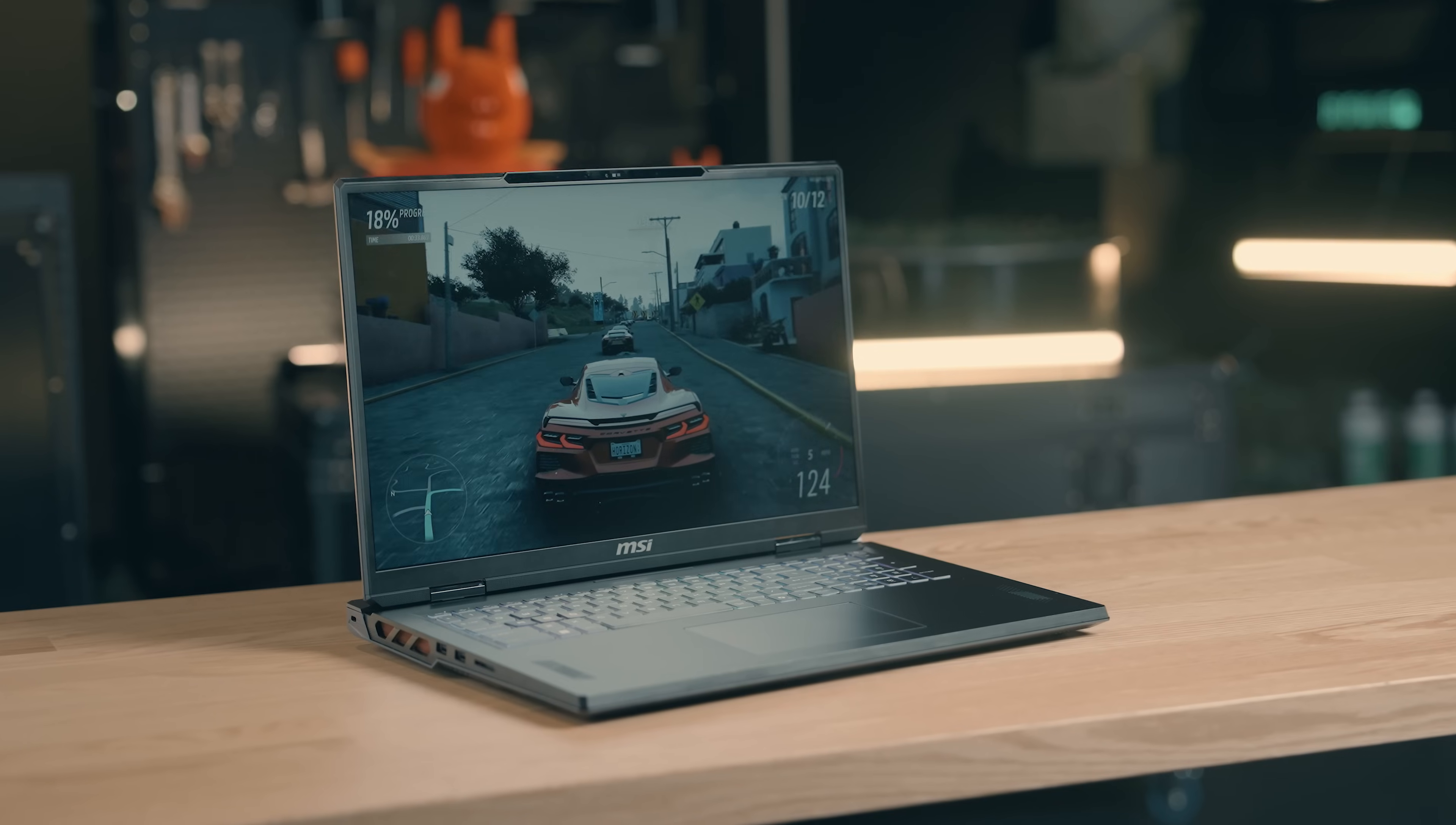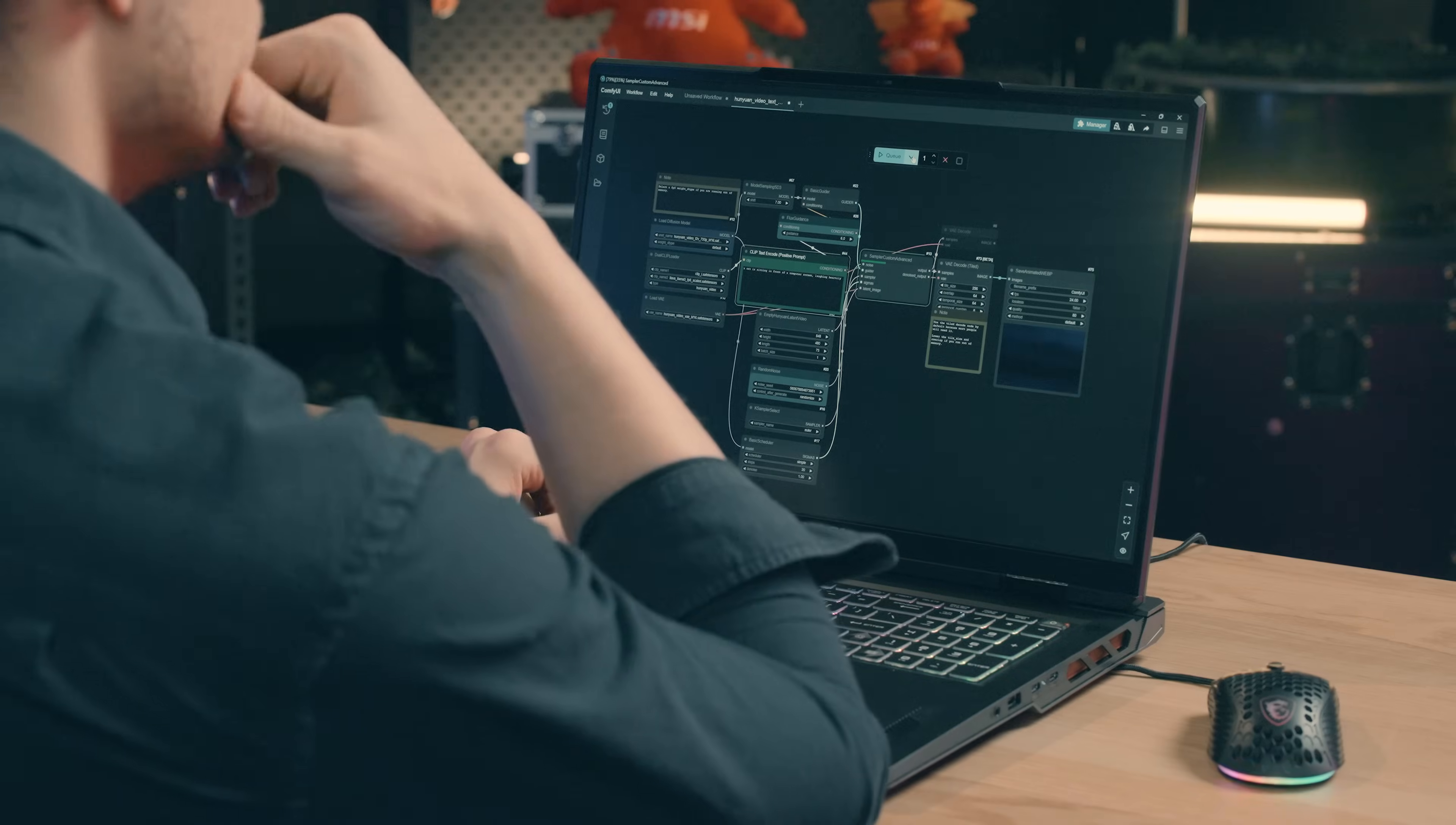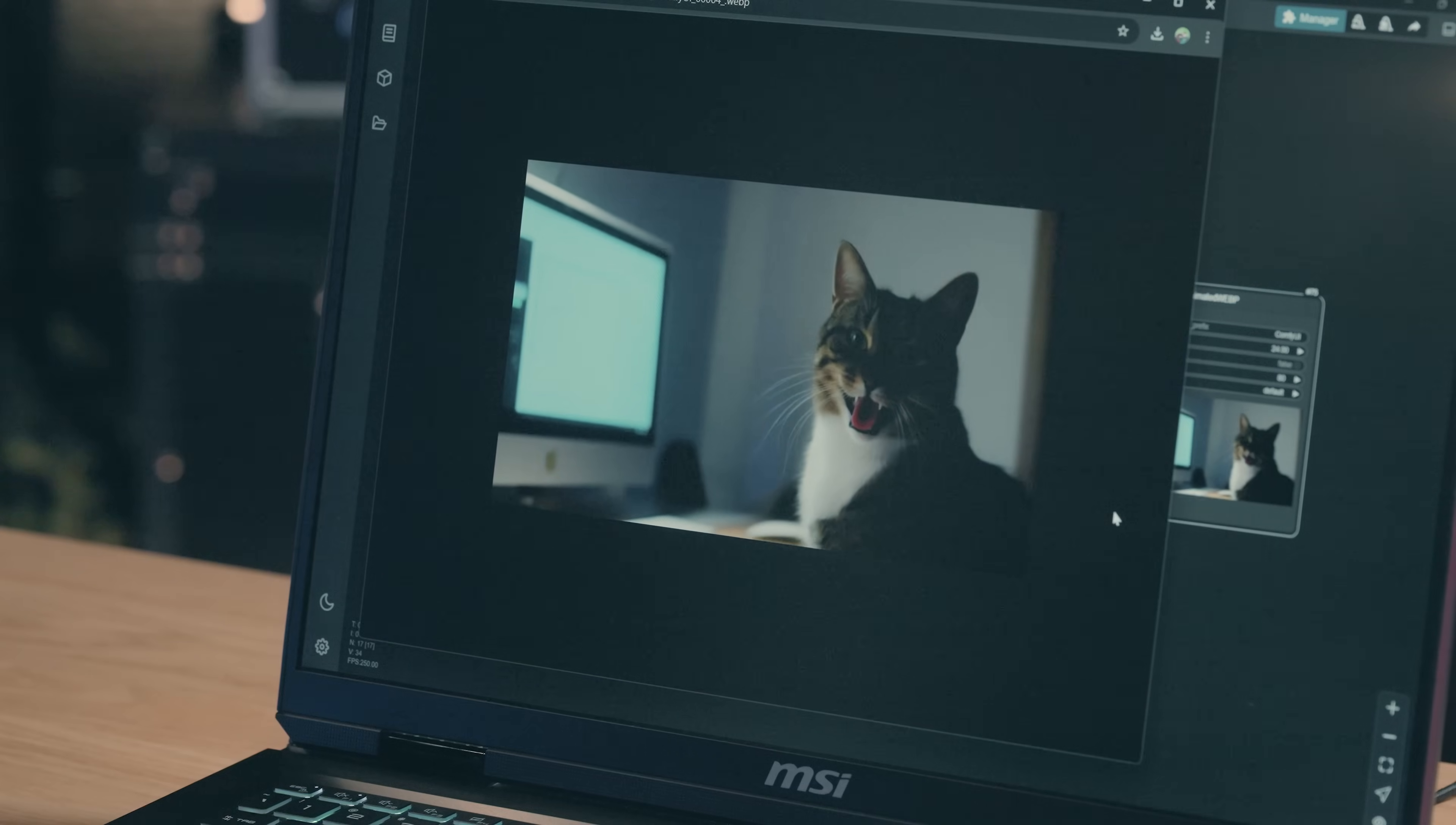Gen 5 SSD is perfect for gamers who desire low latency and quick load times. It is also great for engineers and creators who need reliable storage for large data sets, such as audio and video rendering and AI computing.